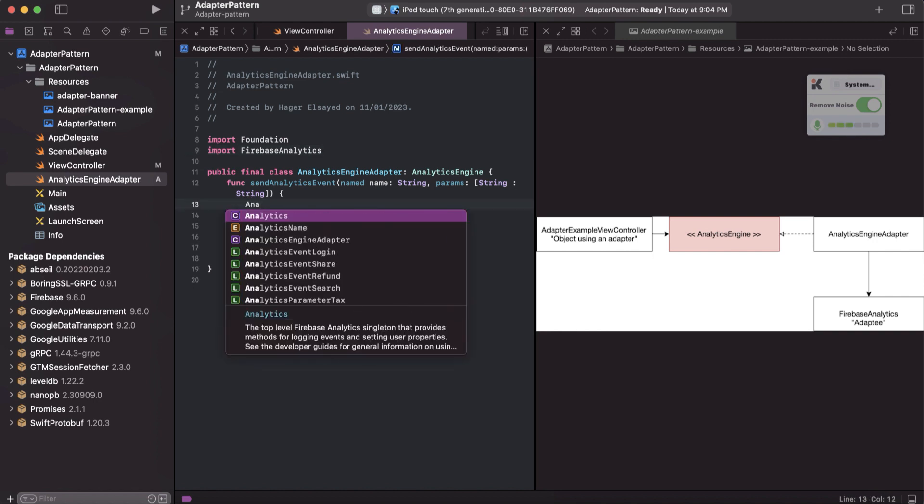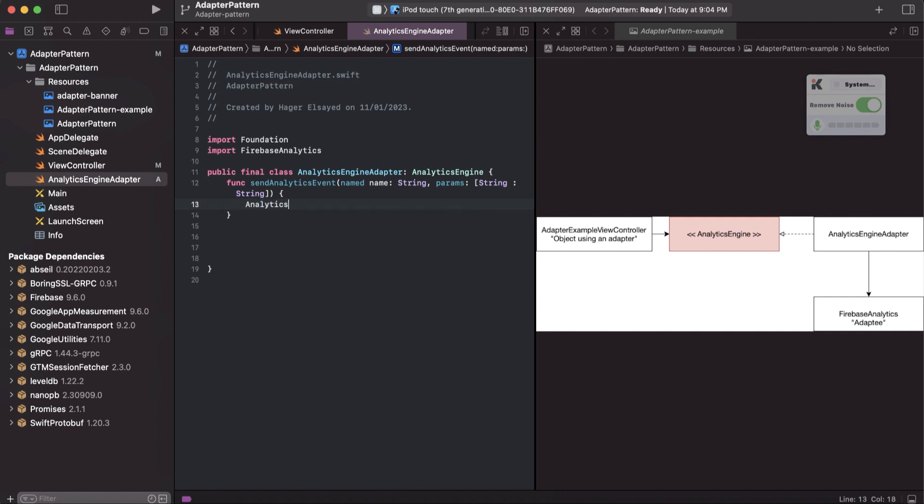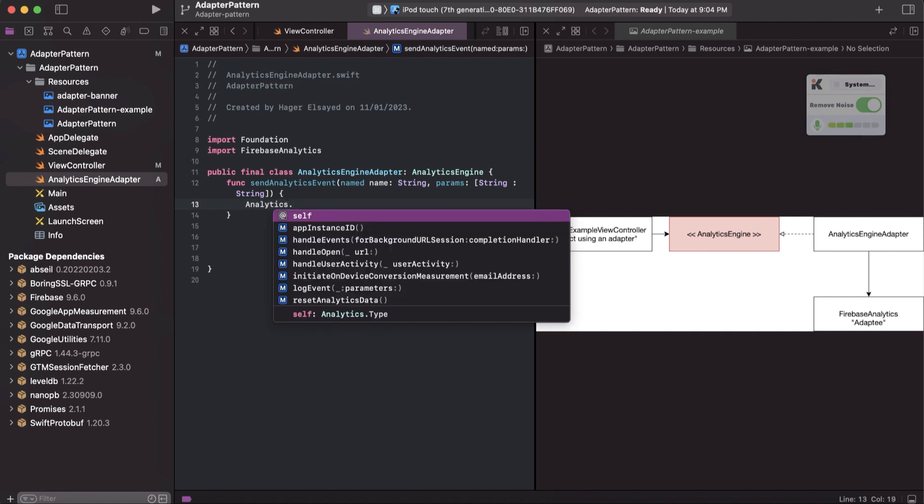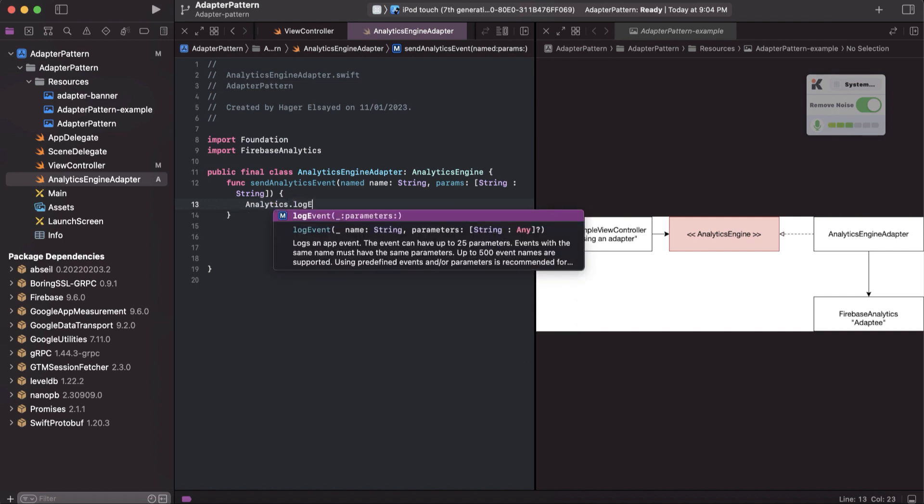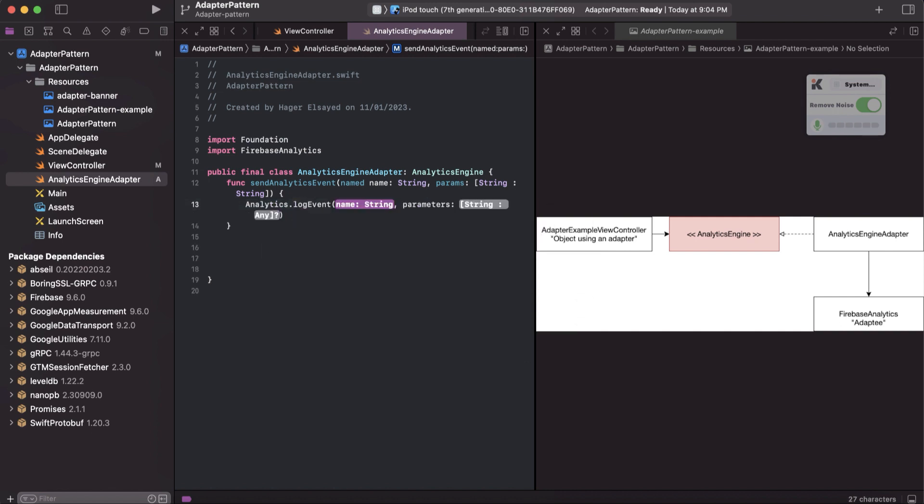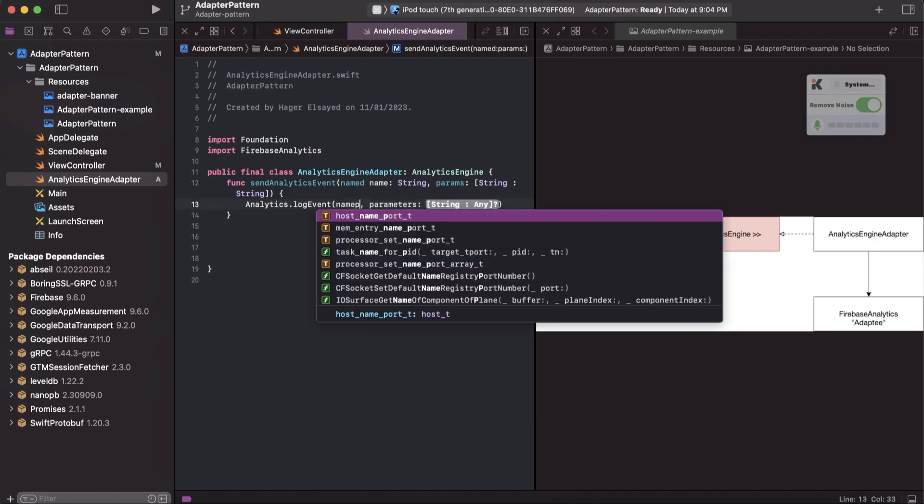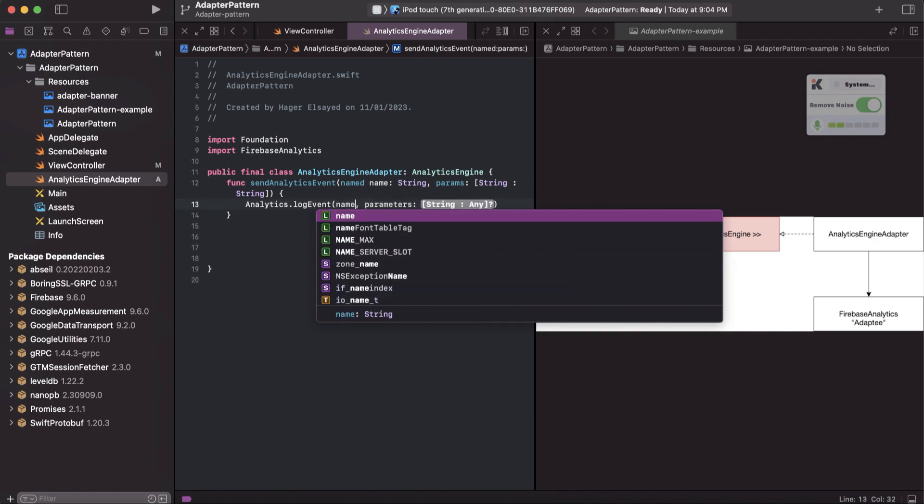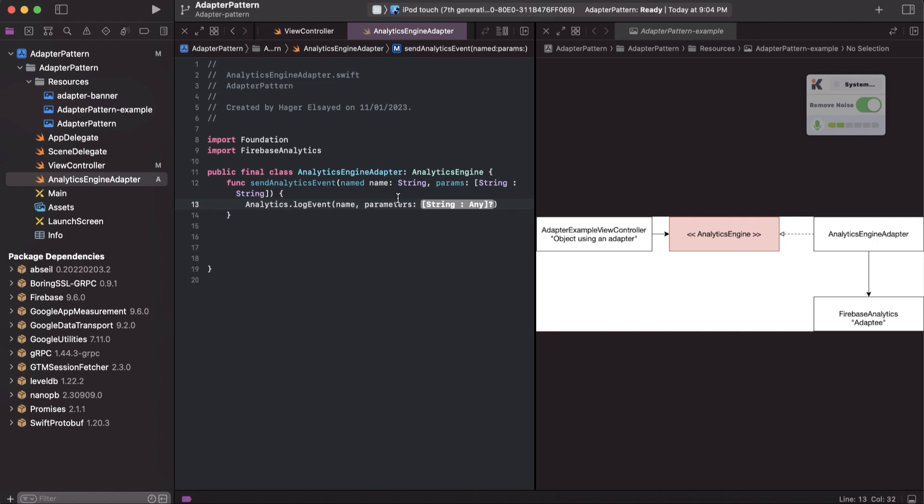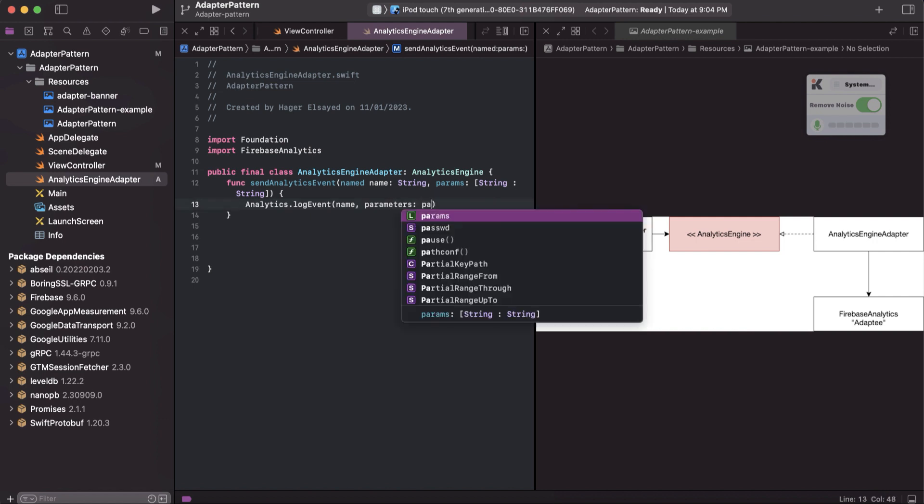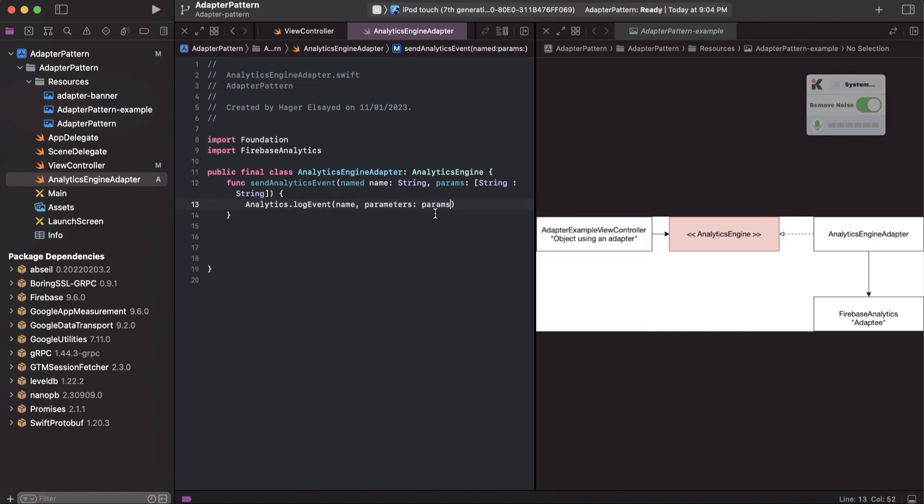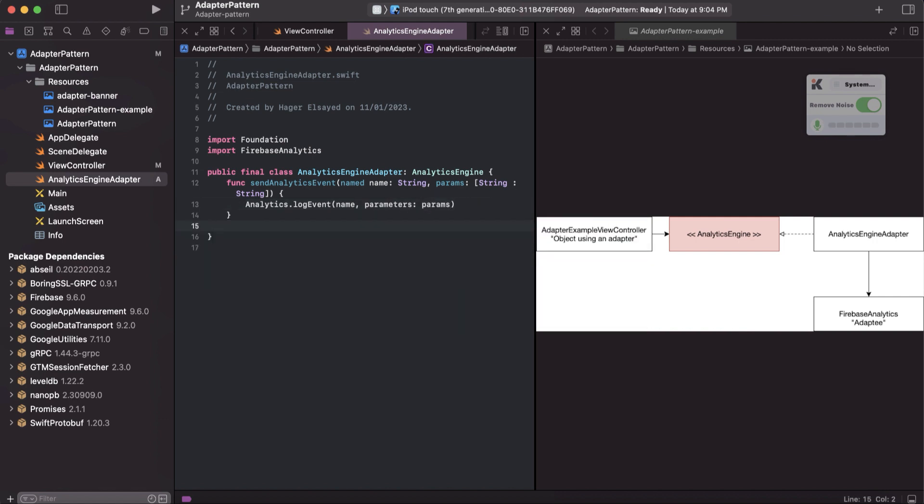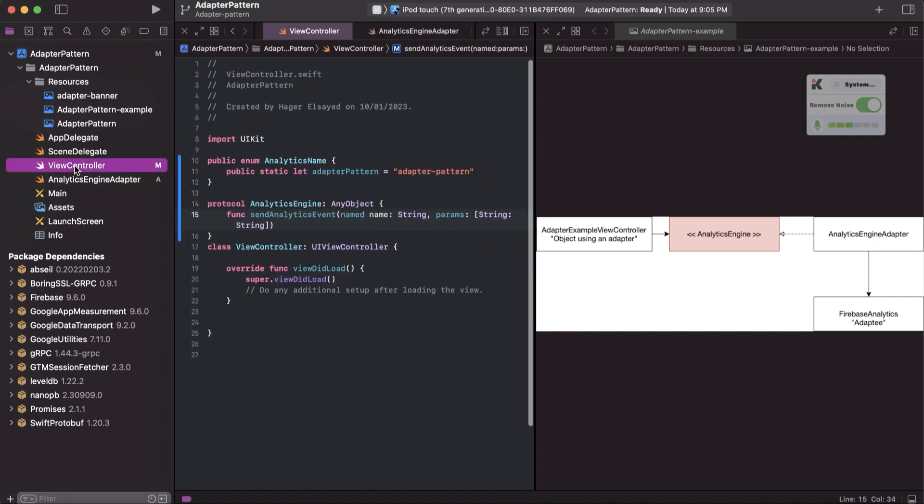And we can do it like analytics.logEvent, and here we can pass the parameters. After that, we will simply in the view controller we will have